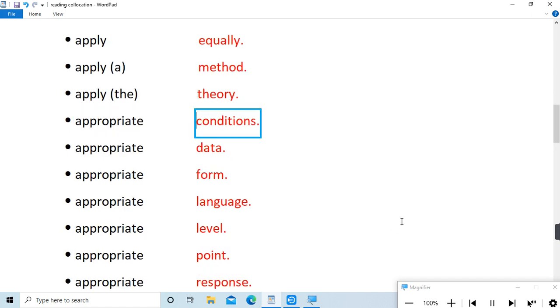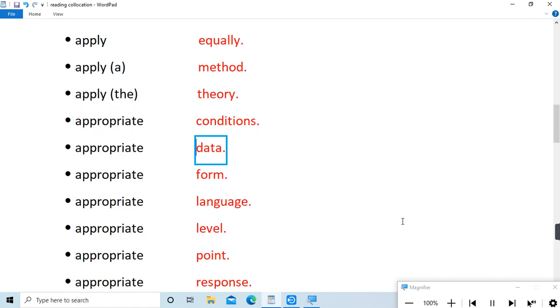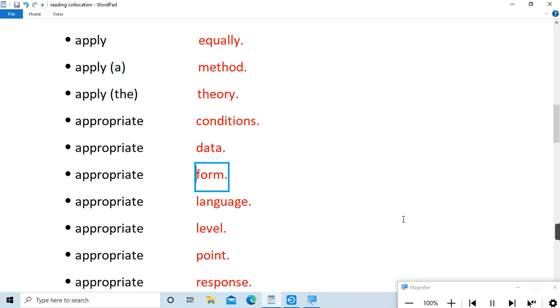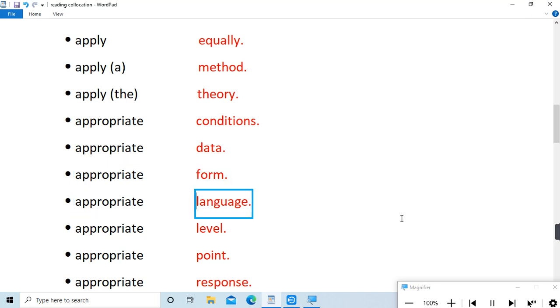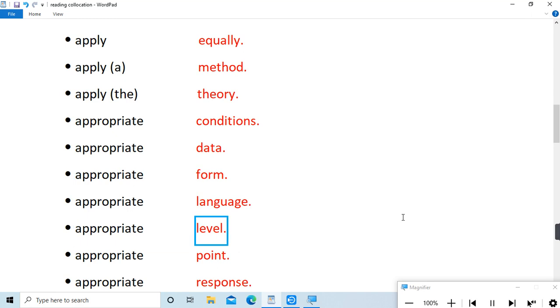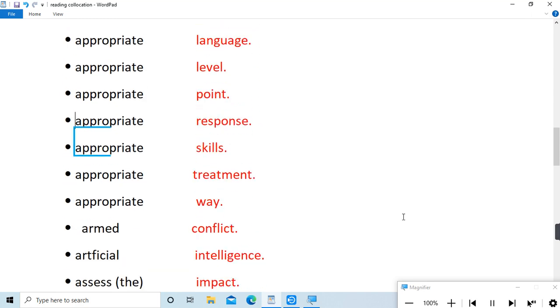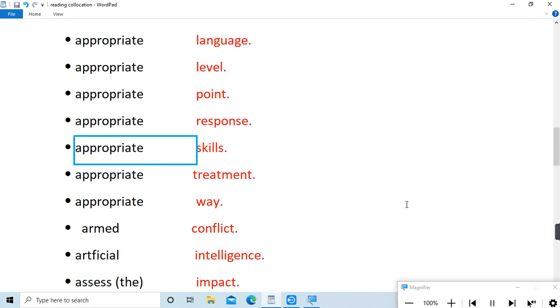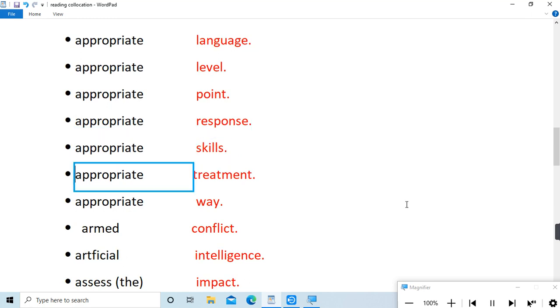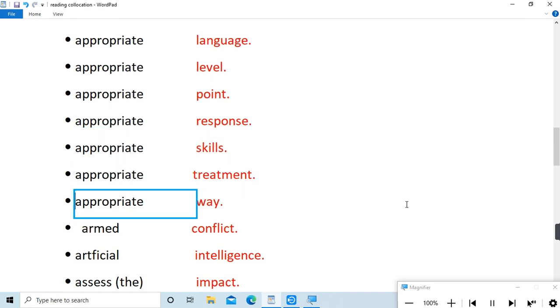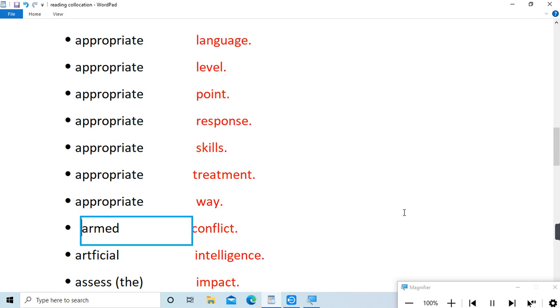conditions, appropriate data, appropriate form, appropriate language, appropriate level, appropriate point, appropriate response, appropriate skills, appropriate treatment, appropriate way, armed